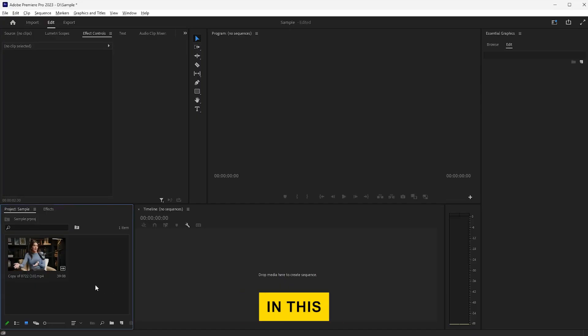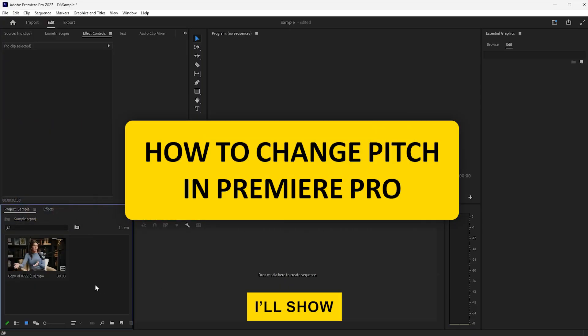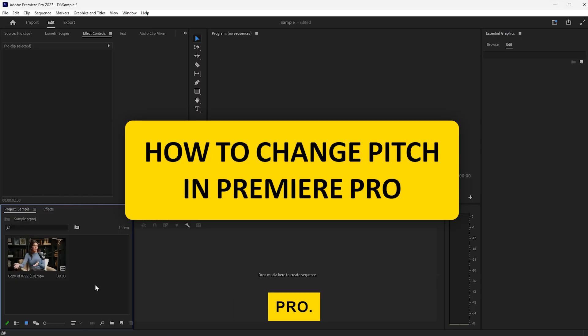Hi everyone! In this video, I'll show you how to change the pitch of audio in Premiere Pro. Let's get started.